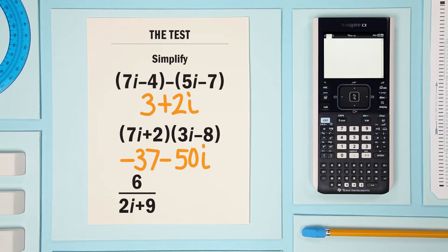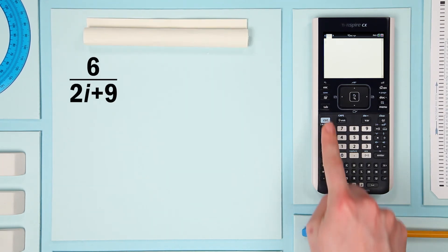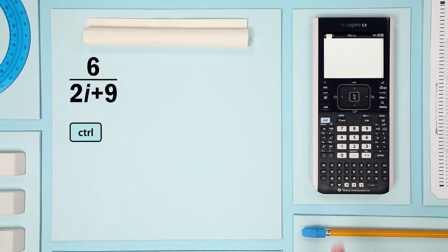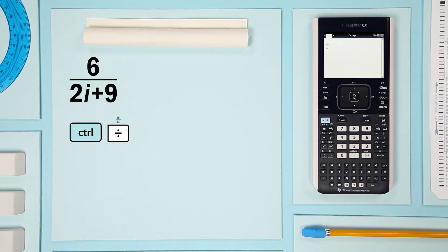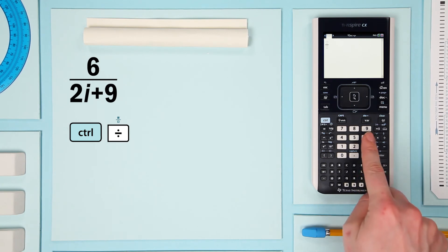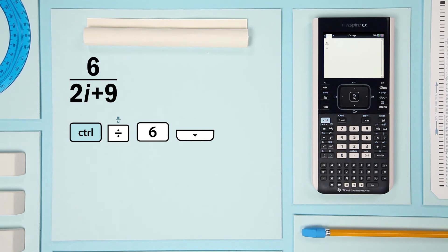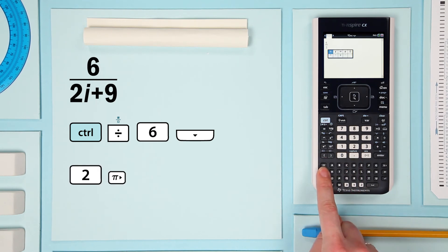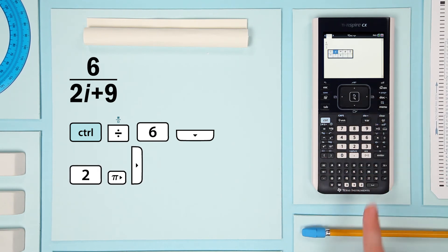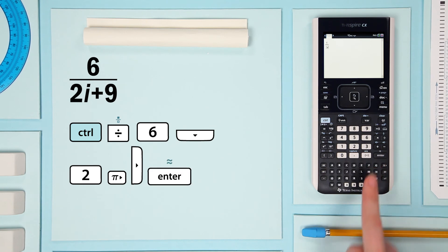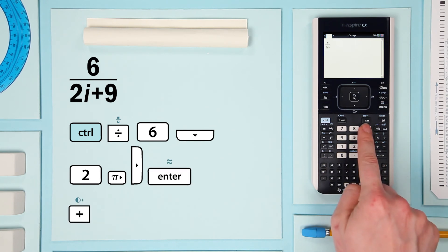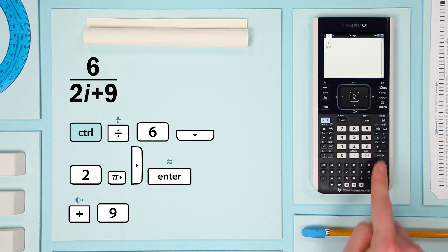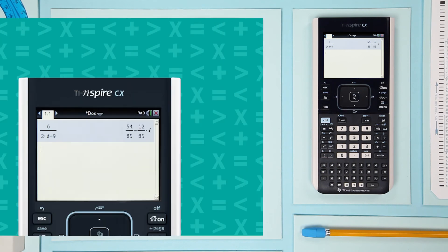Let's try another, a little more complex. Press CTRL and the fraction template. It's the blue command over the division key. Put in your numerator, then arrow down to plug in the denominator. Finish the expression, press enter, and voila!